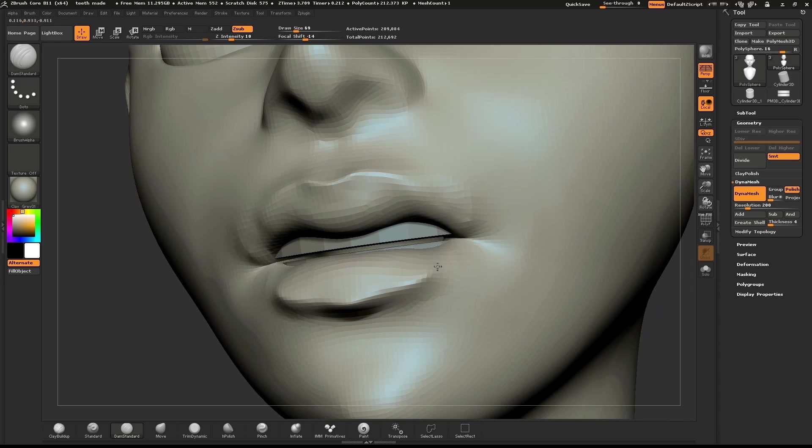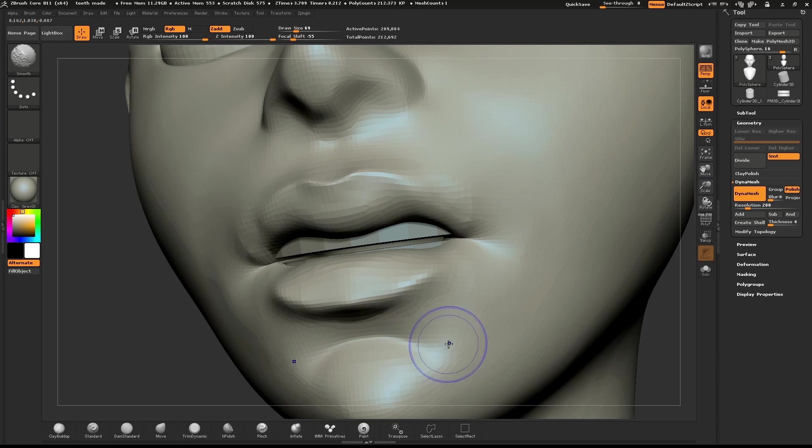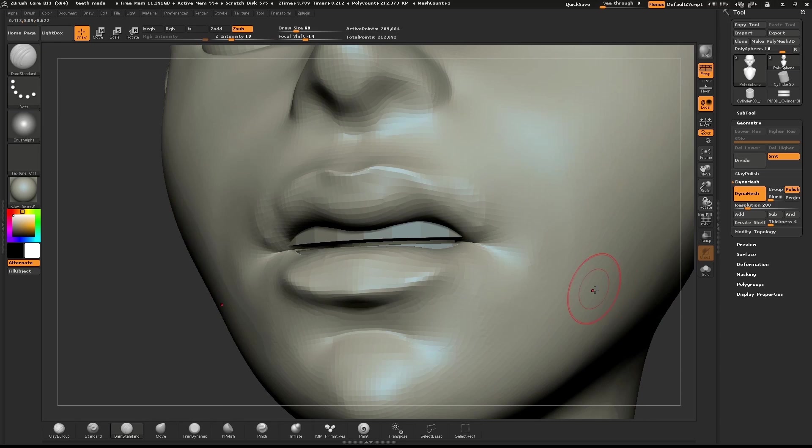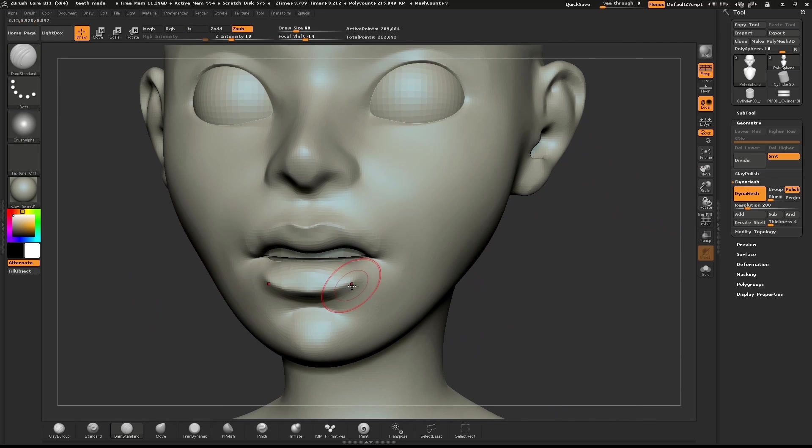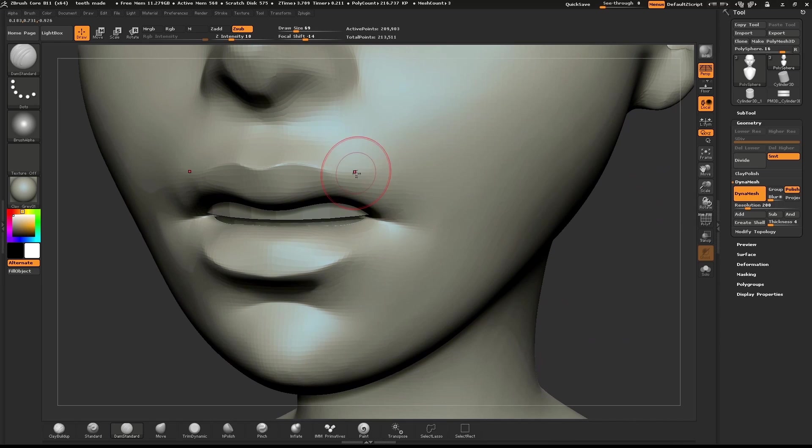With the same brush, I'll define the top of the chin and use the Smooth brush to soften the edge. Notice how the Dynamesh with polish on crisps up those edges.